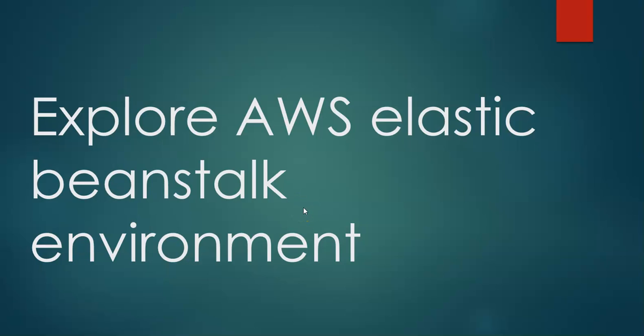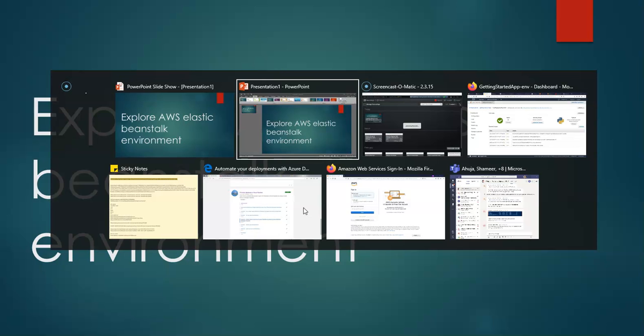Hi, my name is Ashish and in this video we will explore the AWS Elastic Beanstalk environment. You remember we created one in the previous video, and this is to see an overview of the Elastic Beanstalk application environment. So we created one Elastic Beanstalk application and now we will see the getting started app environment.